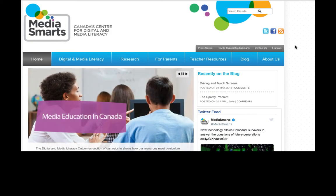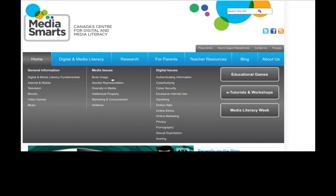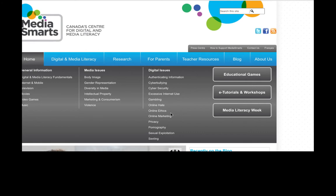If we hover over the digital and media literacy under the media issues and digital issues, you'll notice topics such as body image, gender representation, intellectual property, cyber bullying, cyber security, online hate, ethics, and privacy.